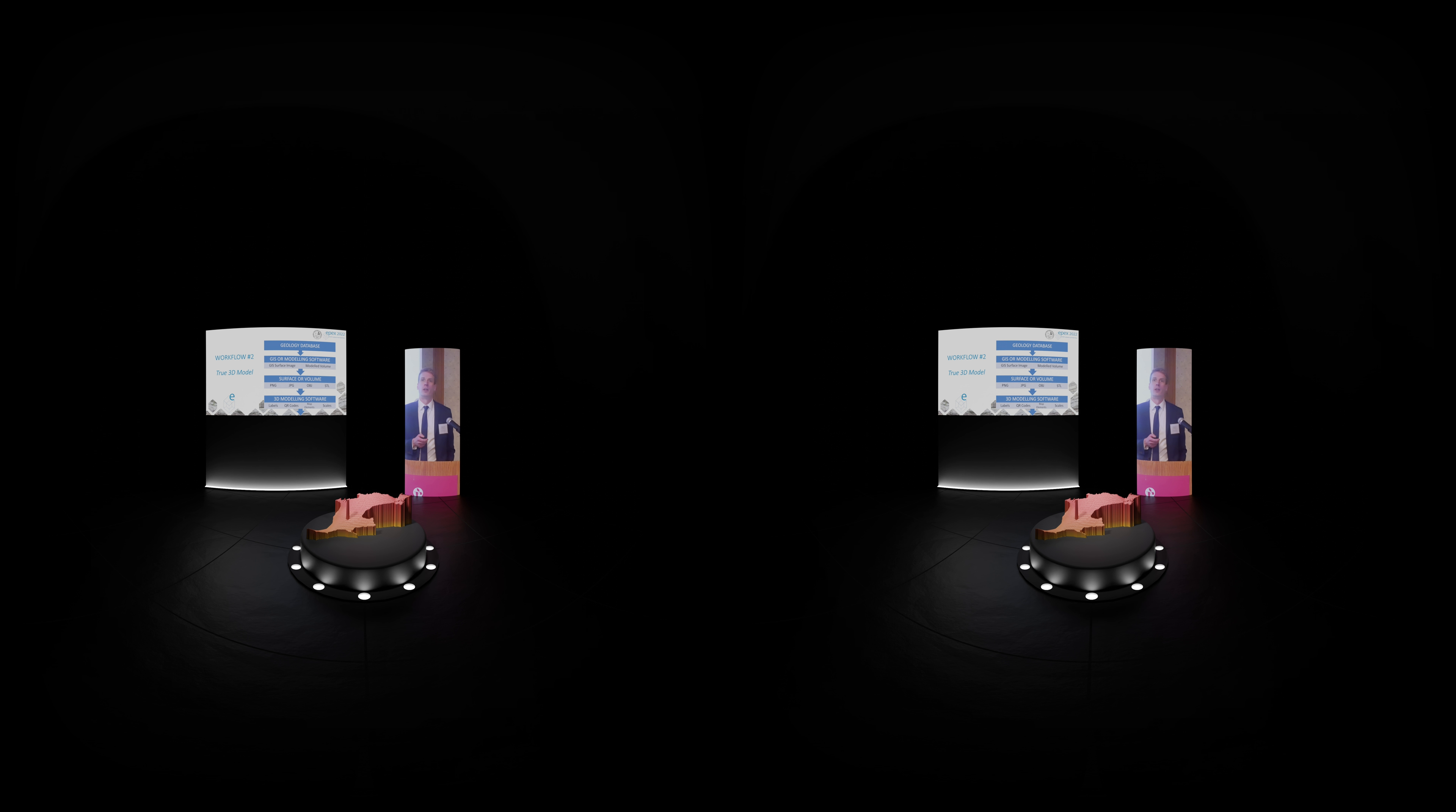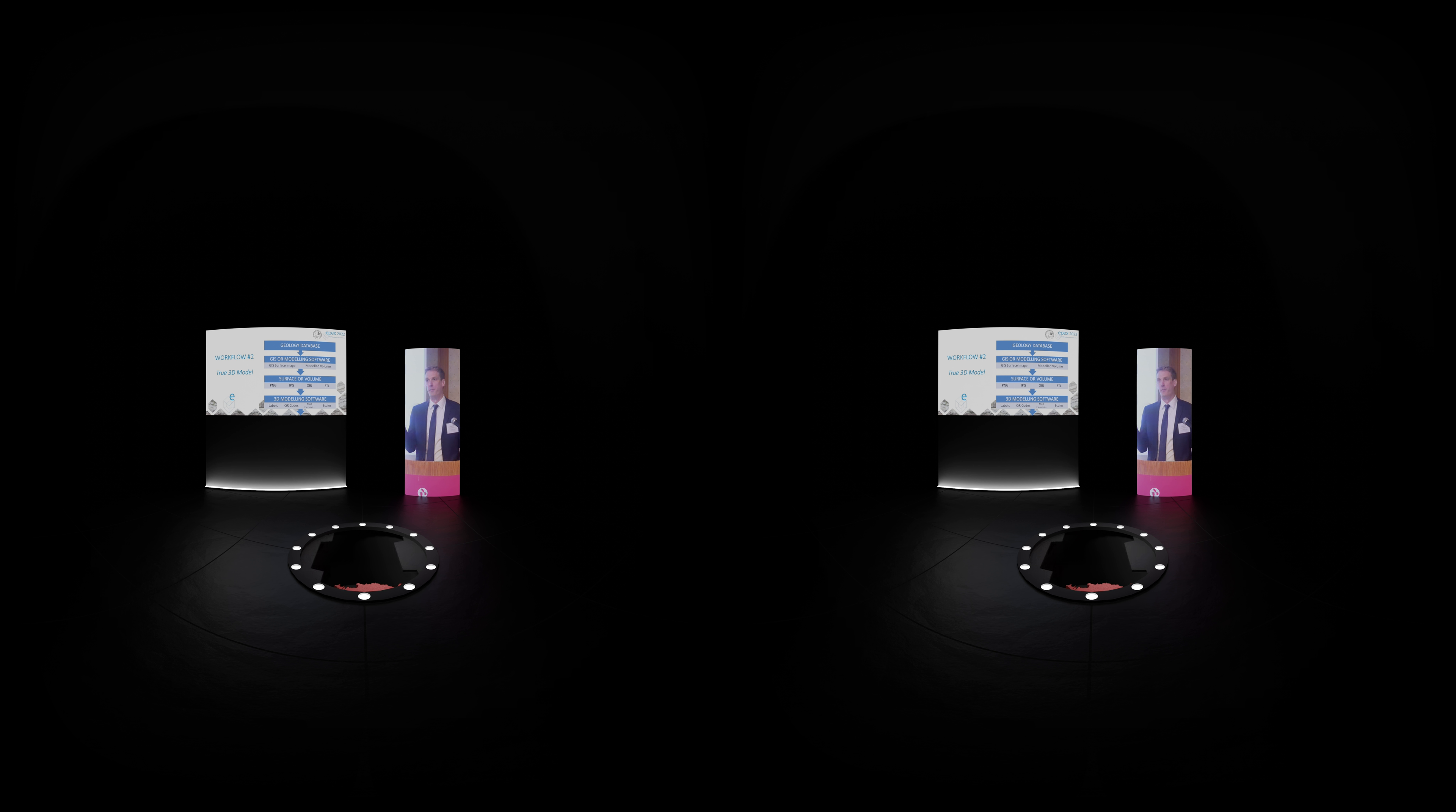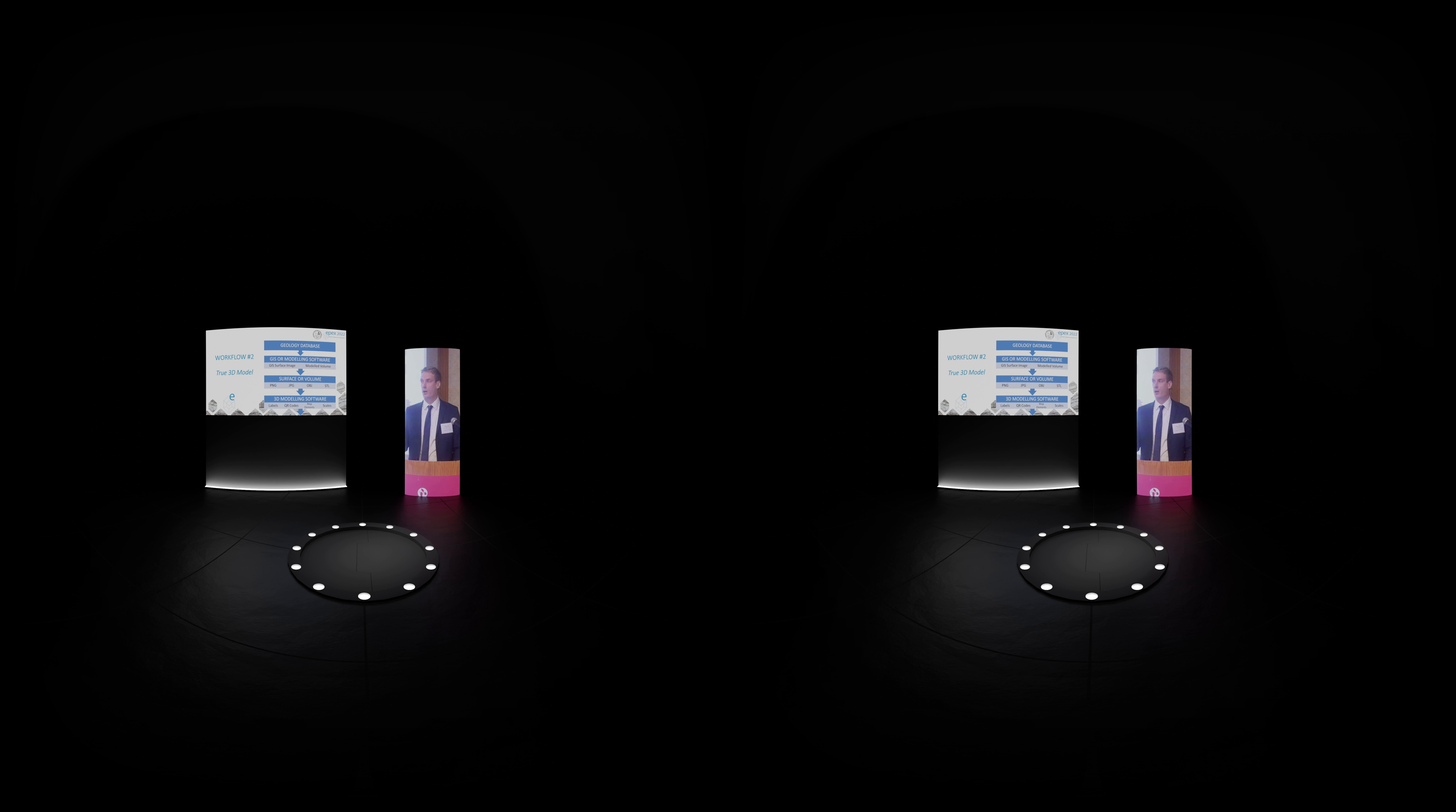What about something a little bit more complicated? So this is similar to what we did for the four-layer model that we also have at the booth and Matt and Mary Rose are going to speak about. So we start with our geology database. Make sure that we've done some QA, QC to ensure the data is high quality and we're mapping what we think we're actually mapping. We use GIS or modeling software. In the case of the four-layer model, we used LeapFrog. But you could do this with your GIS software, ArcGIS, QGIS, whatever it is that you're using. The output can be a surface image or the output can be a modeled volume. So LeapFrog, when we made the four-layer model output, an already produced three-dimensional volume.